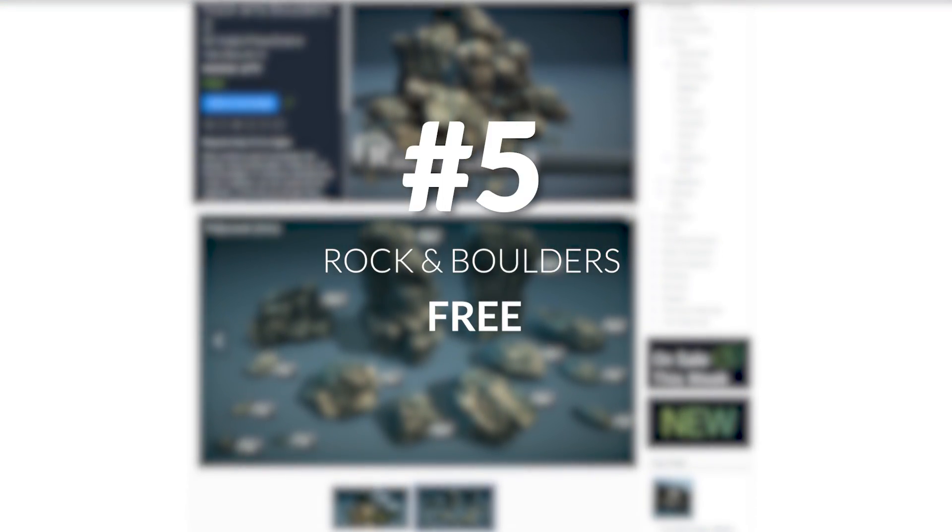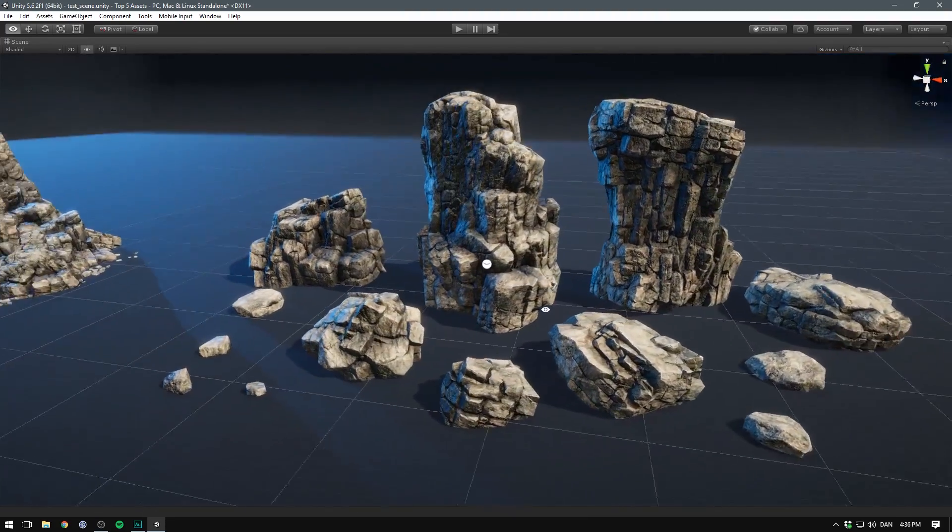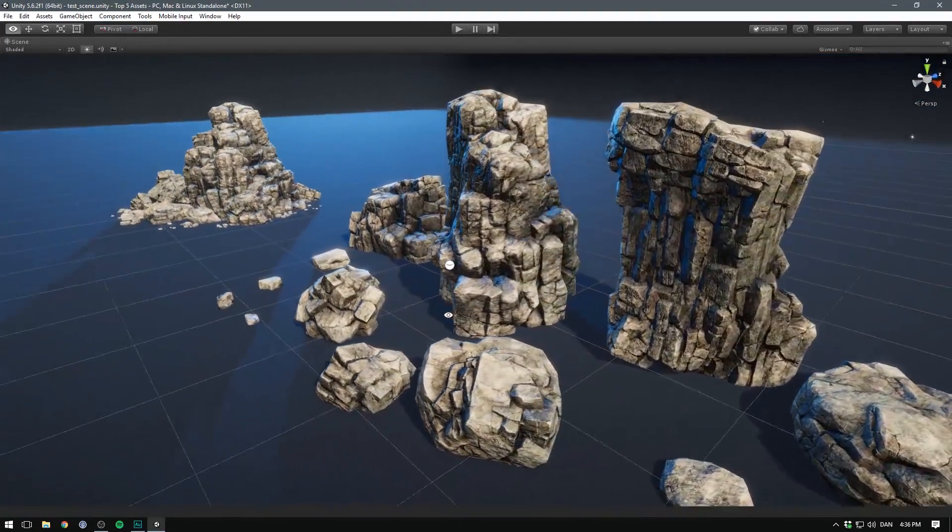And the final asset on the list: Rocks and Boulders. If you've ever designed an outdoor scene, you know that something you pretty much always need is rocks. And I've never seen as nice-looking rocks as these. Of course, this asset is also free.